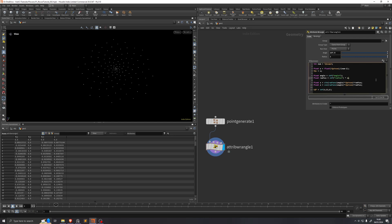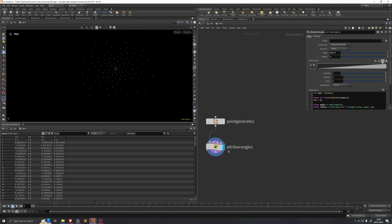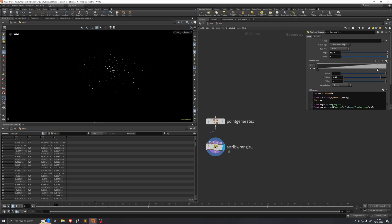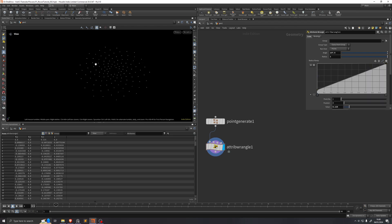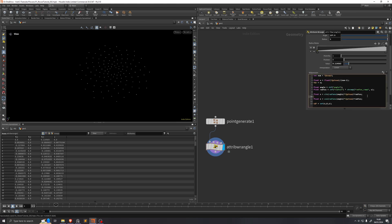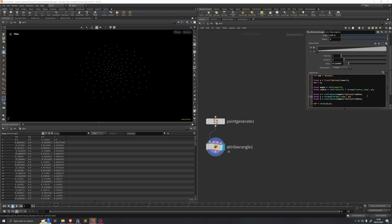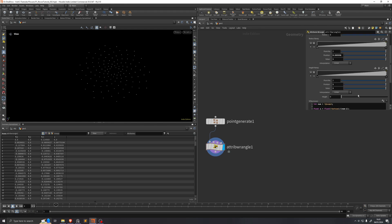We'd like a bit more control than that, so we're going to ramp this u variable — we'll name it radius ramp. Now we can control the distribution of these points and do things like leaving a clear space in the center, which can be quite useful for some flowers. Now we're going to add the height: float y = chramp("height_ramp", u) multiplied by a channel called height. Now we have a height ramp and a height channel.